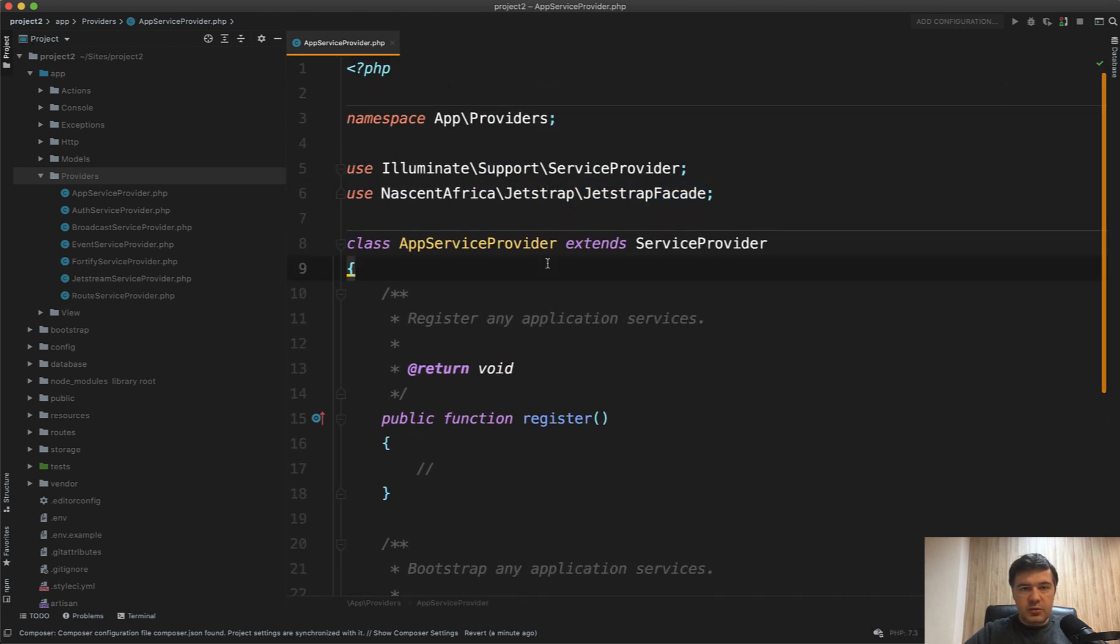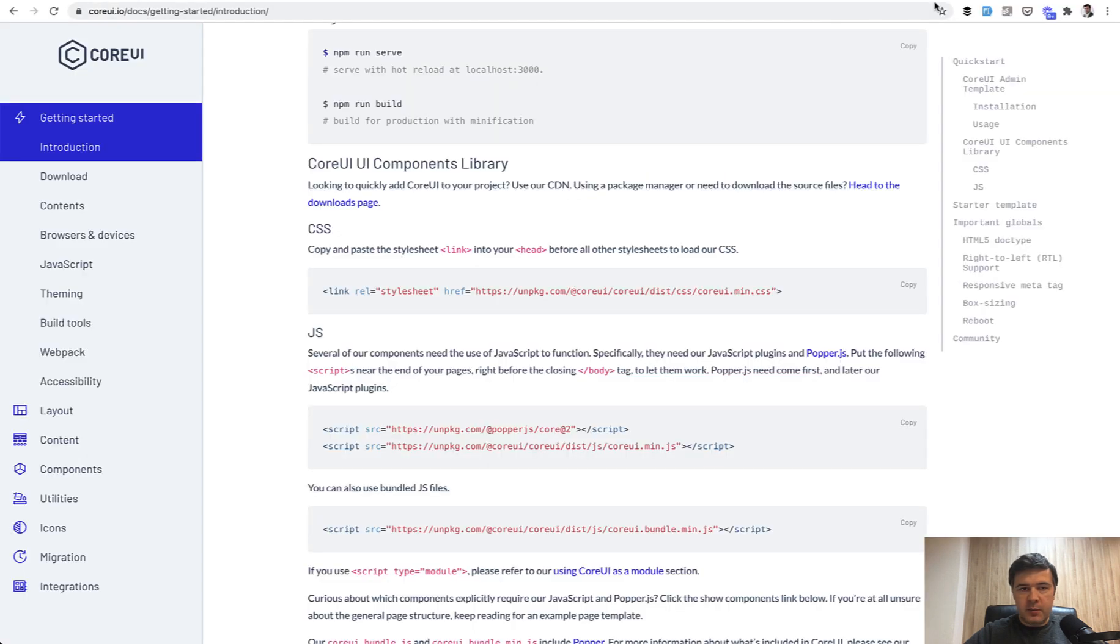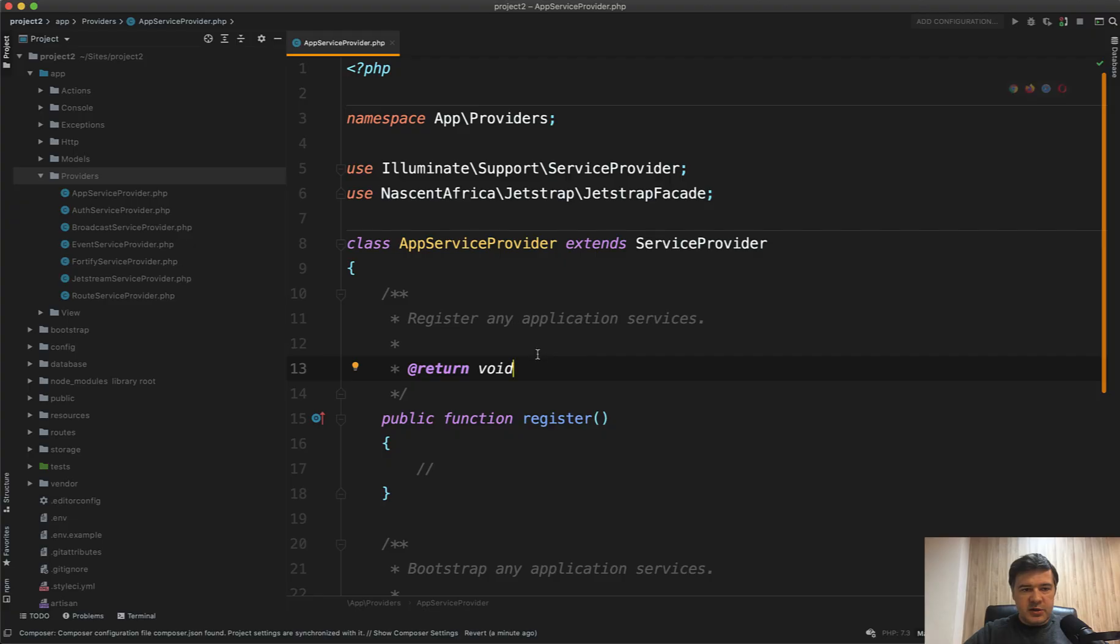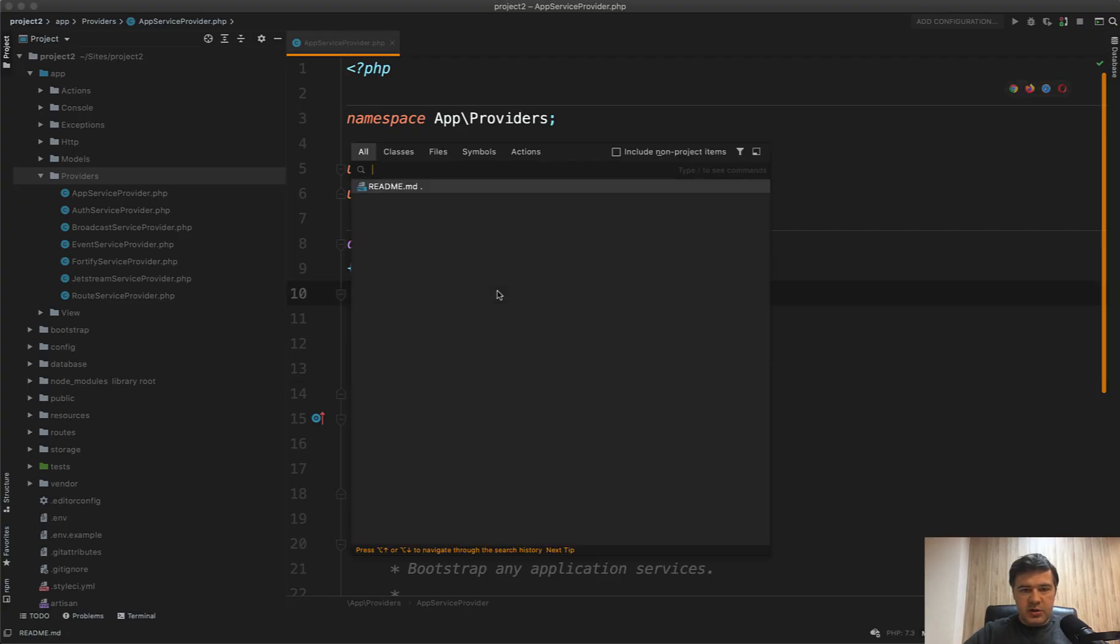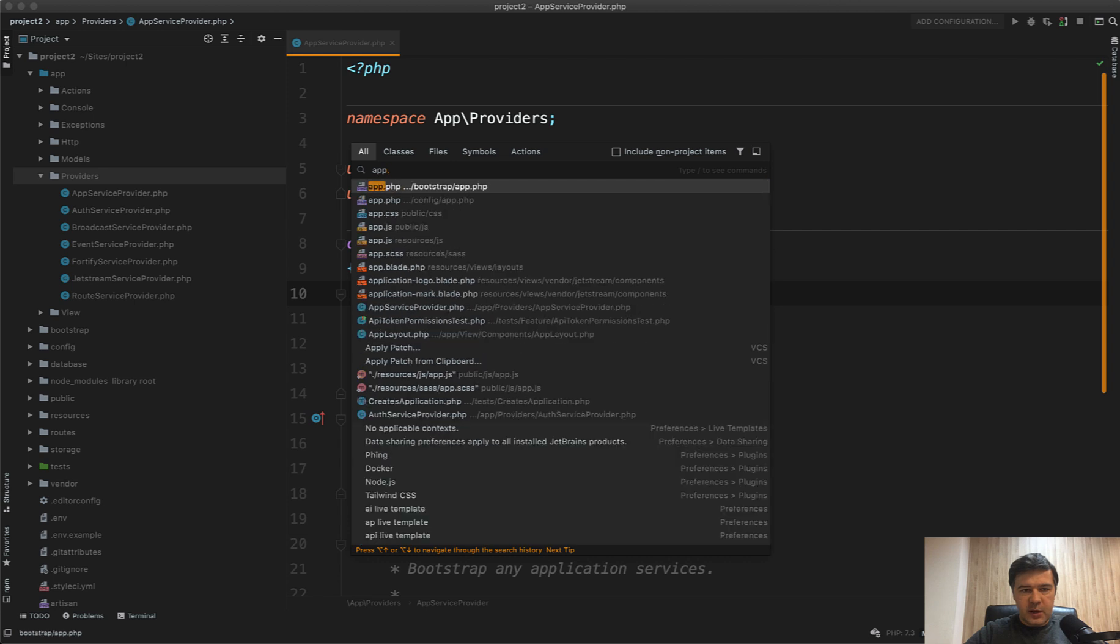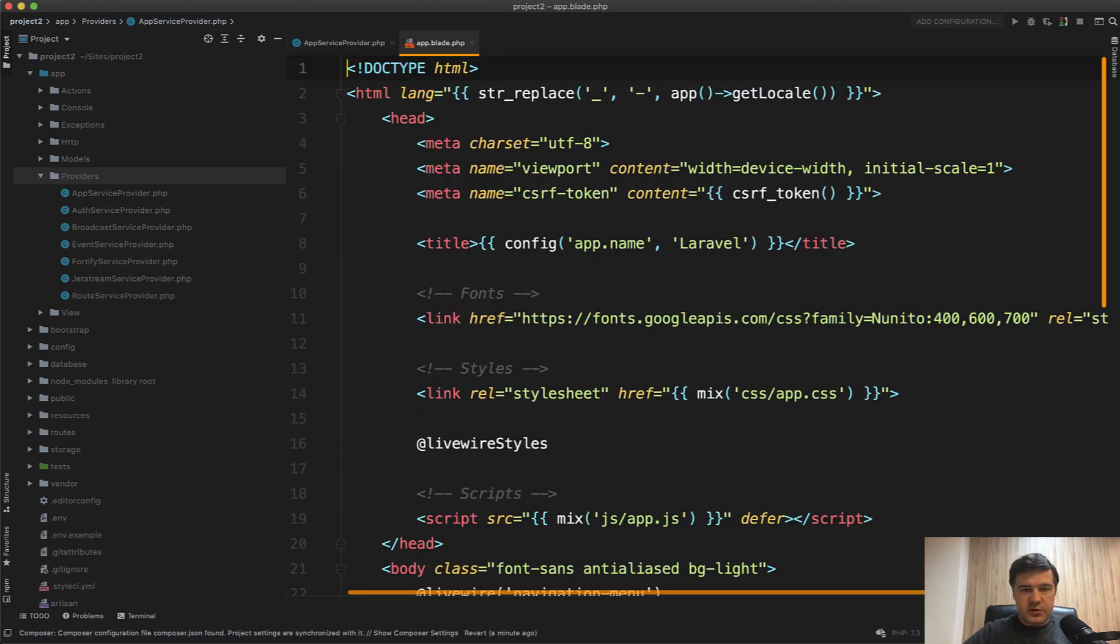And then you can use the theme in CDN way, for example. So in core UI documentation of the theme, the most straightforward way to use the styling of that theme is just get that from CDN. And in JetStream or JetStrap Project, you need to look for App Layout, I think it is, App Blade, Resources Views Layouts Blade.